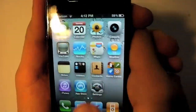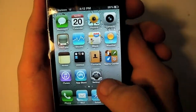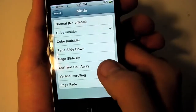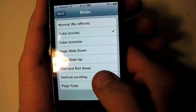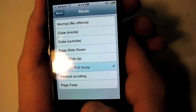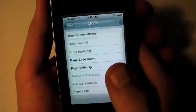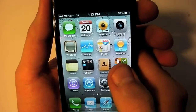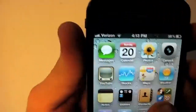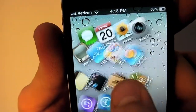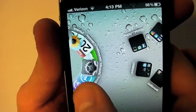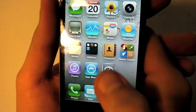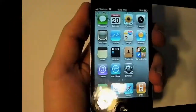There are about eight transition effects total, and probably my favorite one is Curl and Roll Away — if you look at it slowly, the pages curl up into a circle and then roll away, which I thought was kind of cool.